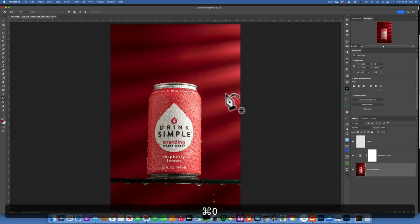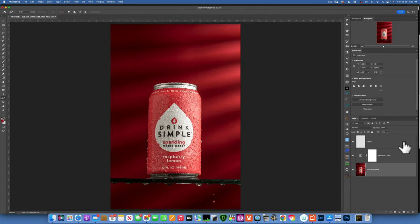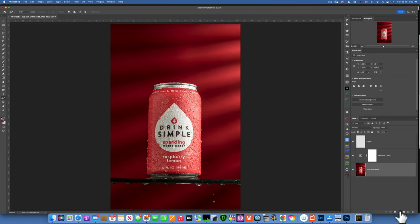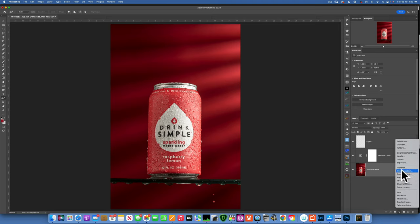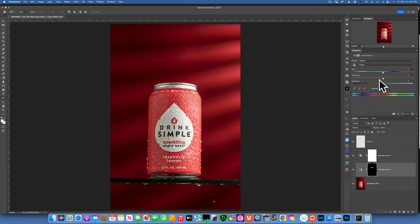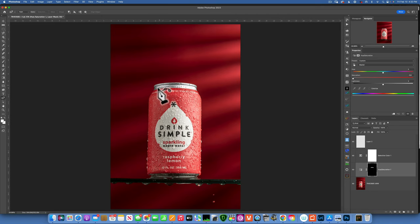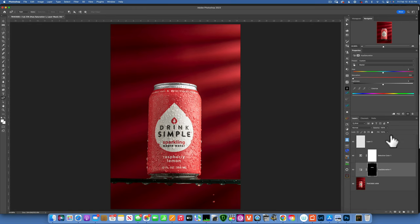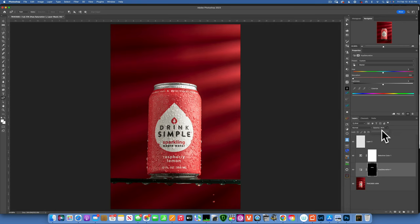Then I'll go to select and inverse. And now we have a selection of this silver part. Command zero to fit to screen. And with this selection still active, you see those marching ants, I will go over here and adjustment layers. And I'll create a hue saturation adjustment layer. And take the saturation down to negative 100. And you see how that's silver now. It's really silver. So this is the before. This is the after. If you don't like it that silvery, you can always take the opacity down. You can make it 65%, let's say. So we took care of the white. We took care of the silver.